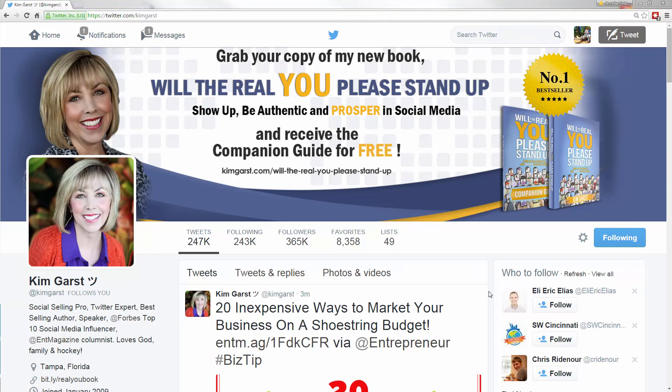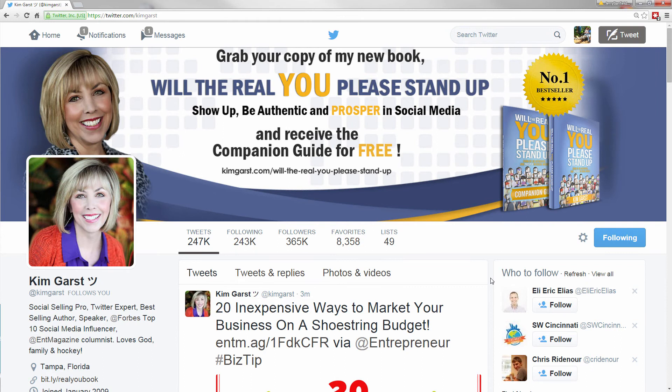If you've seen Kim Garst's profile in the previous lectures, you might have noticed the 247,000 tweets. You might have thought, my God, she can't have sat there and typed all those out manually. You're right.